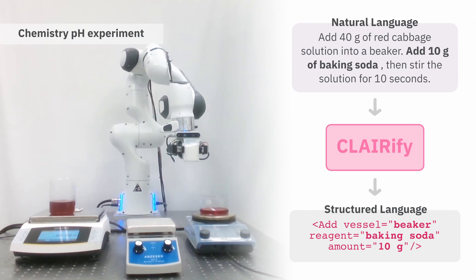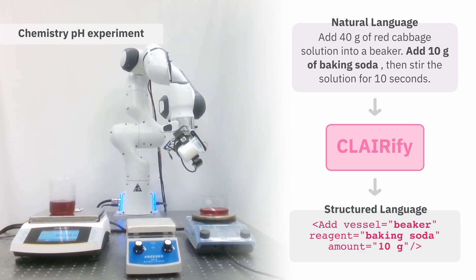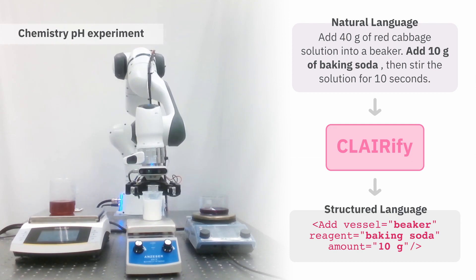The first demonstration consists of a basic chemistry experiment of adding baking soda to red cabbage solution, turning it from purple to blue.